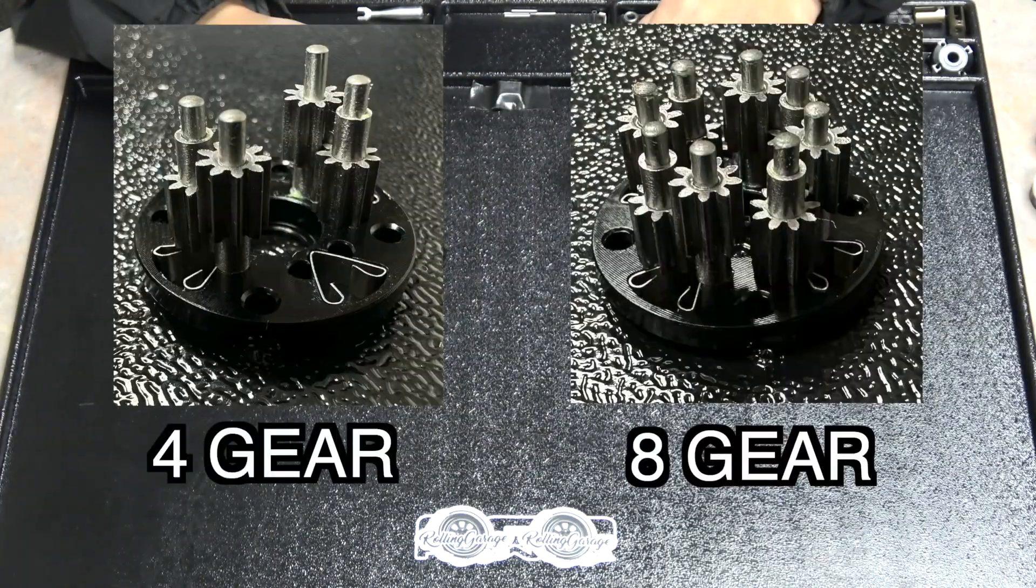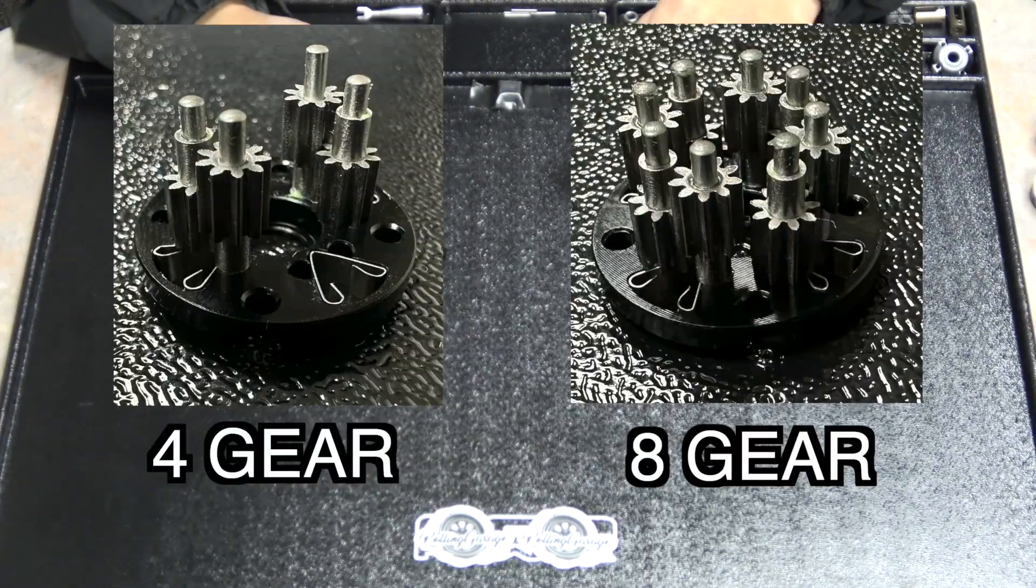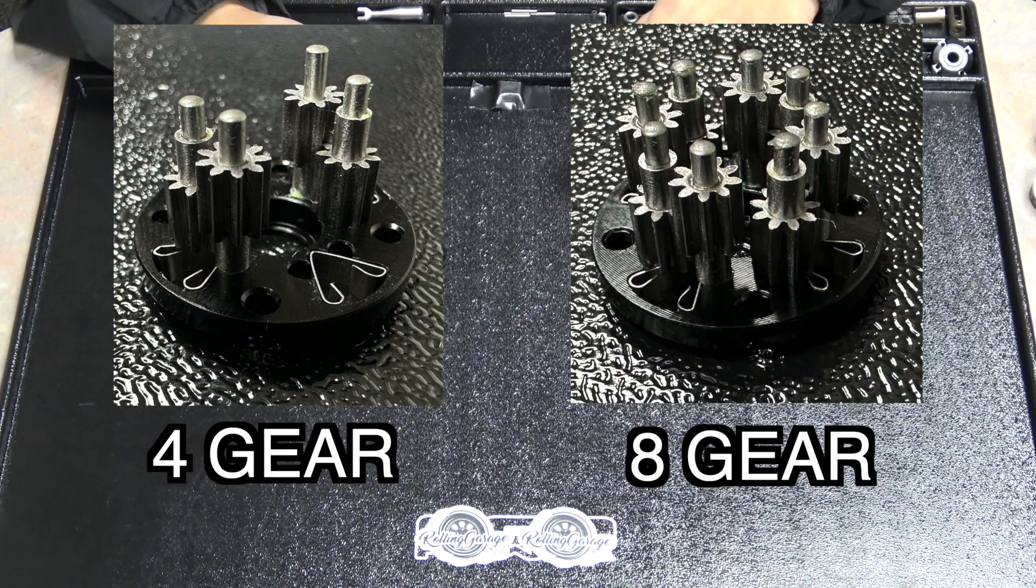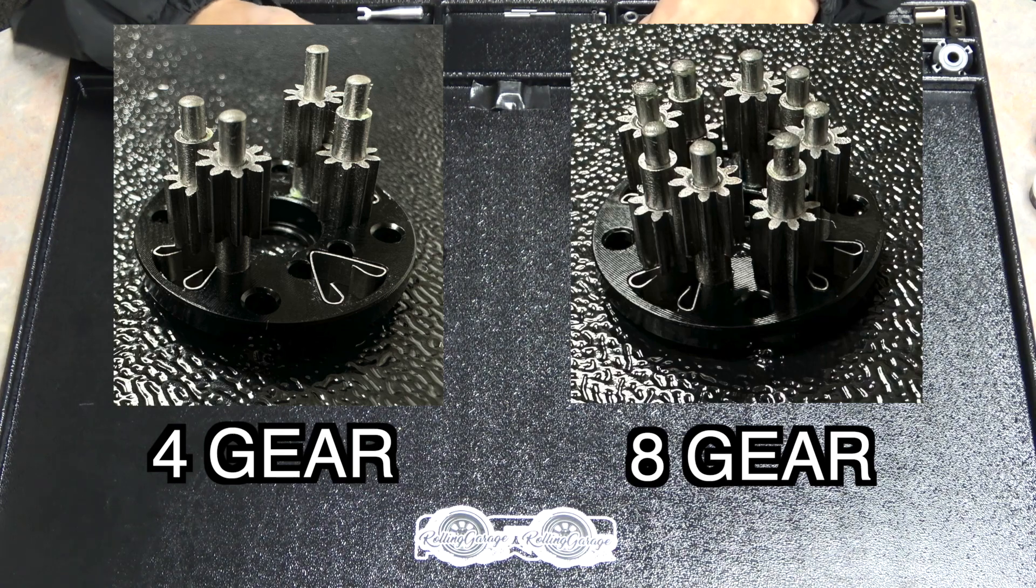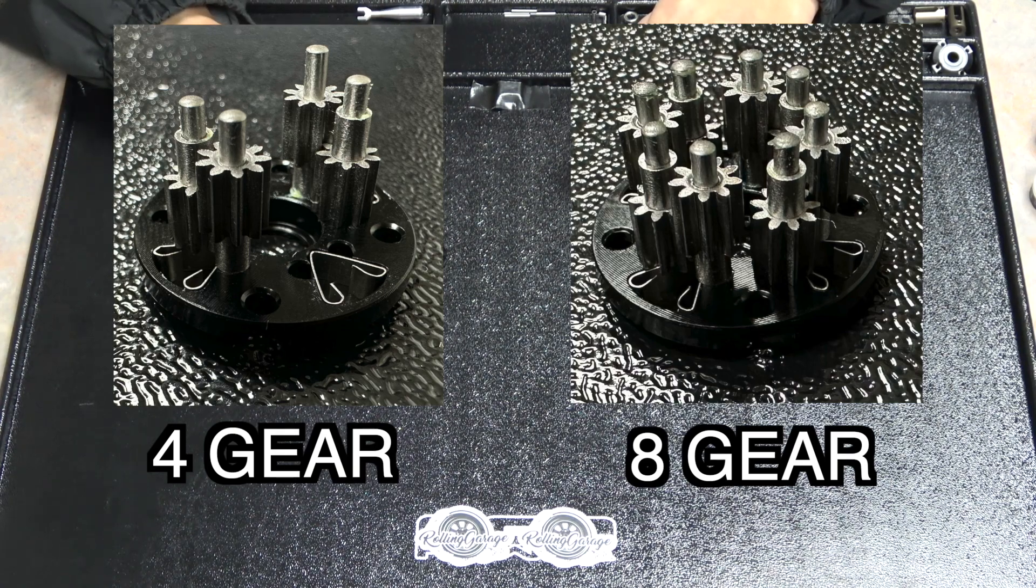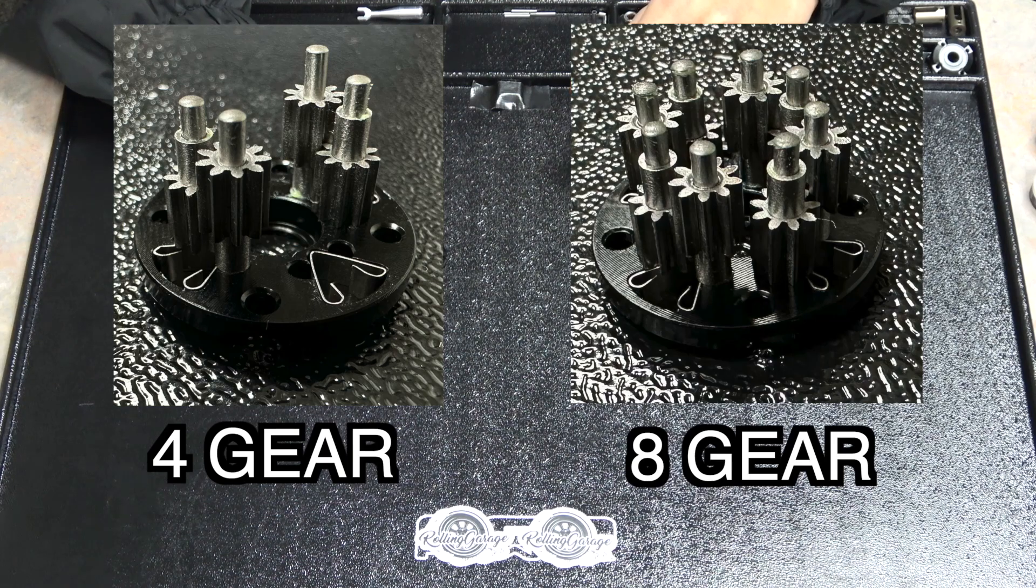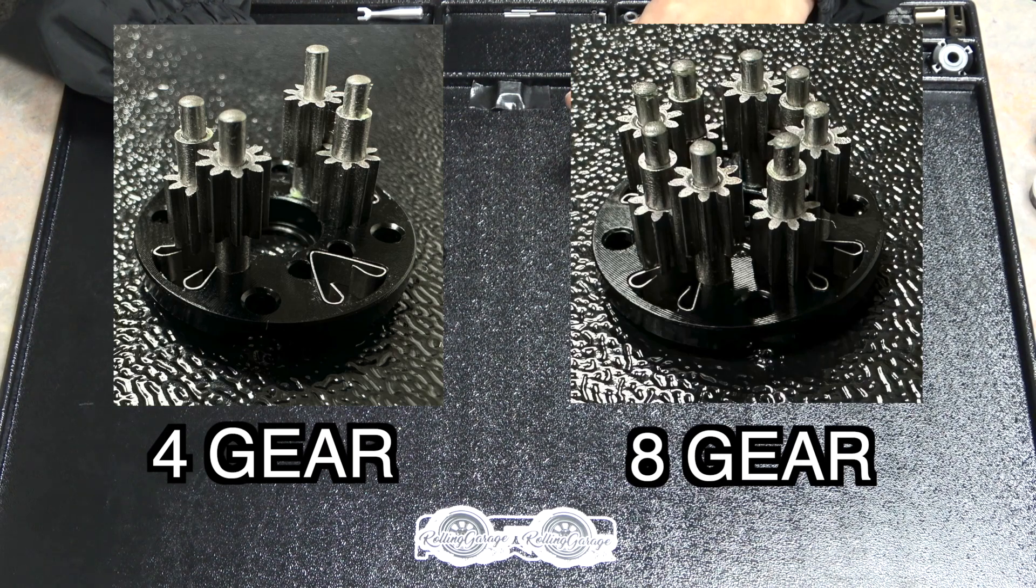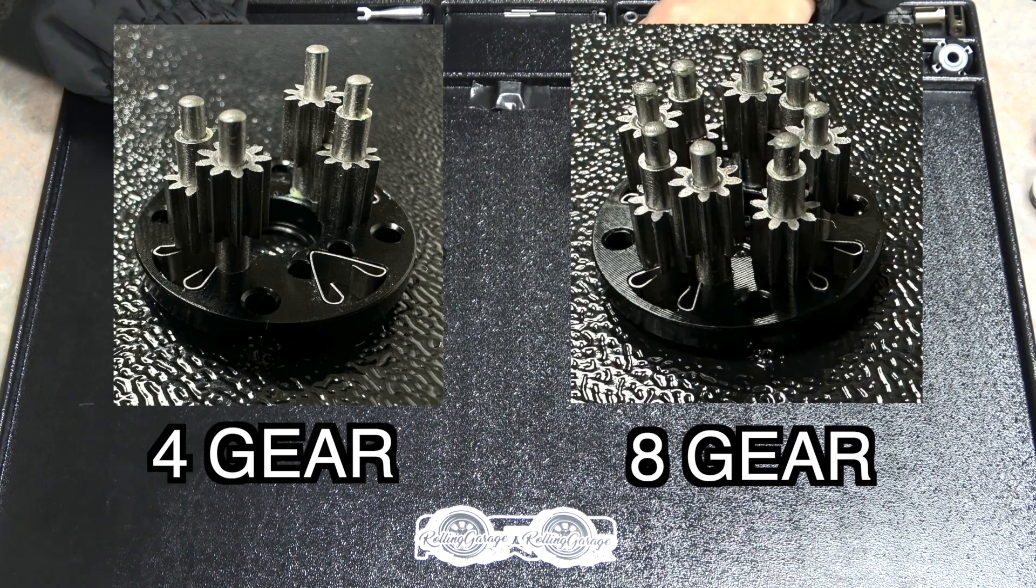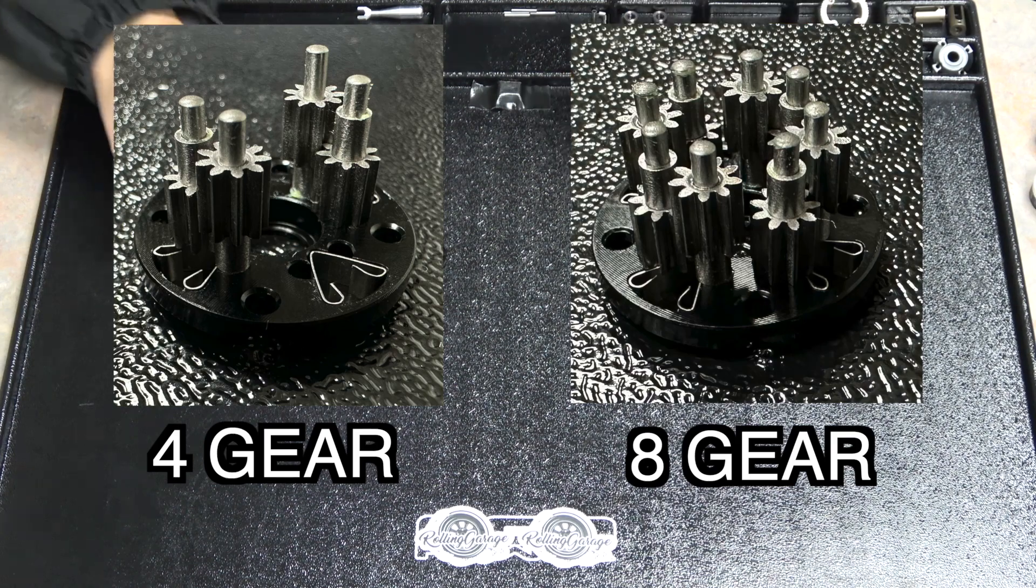This is what the 4-gear setup should look like built. I'm going to put the rest in for 8-gear though. You can see it goes spacer, gear, spacer, gear, alternating each hole and now we can build the thrust bearing.